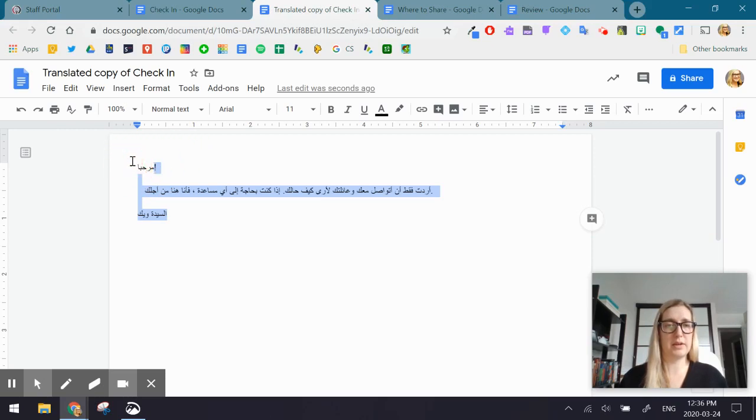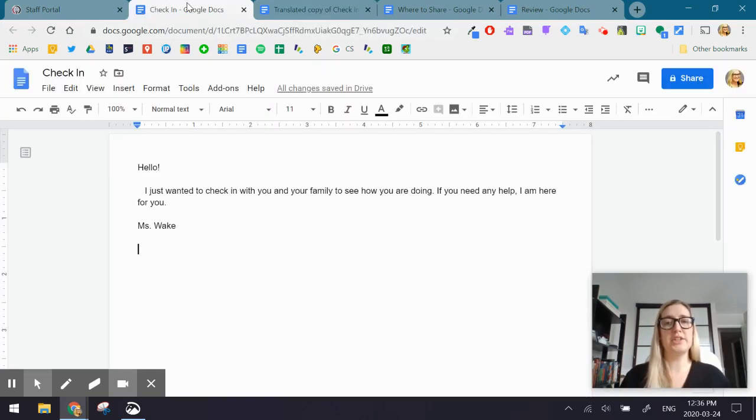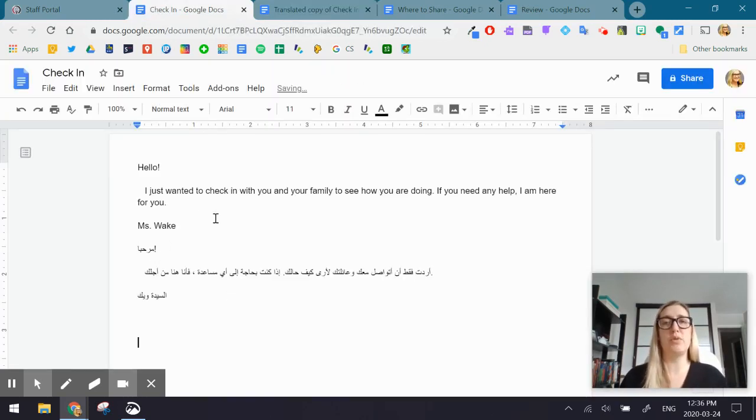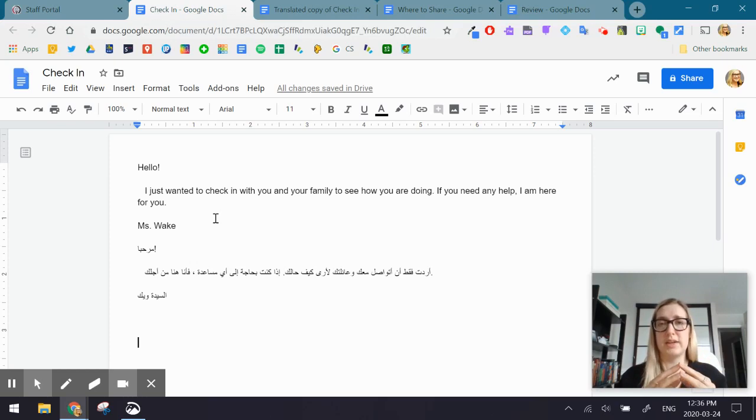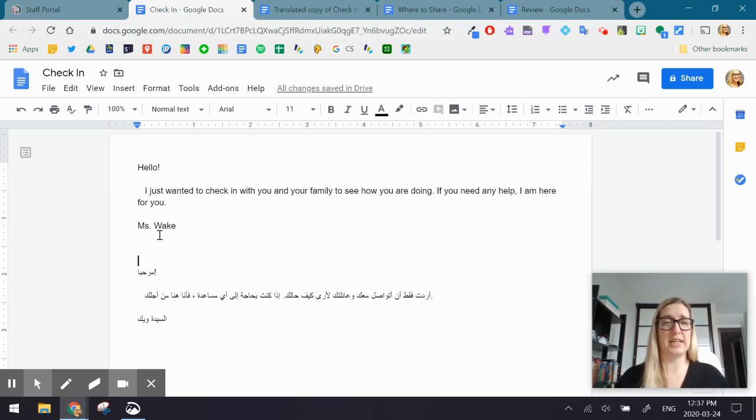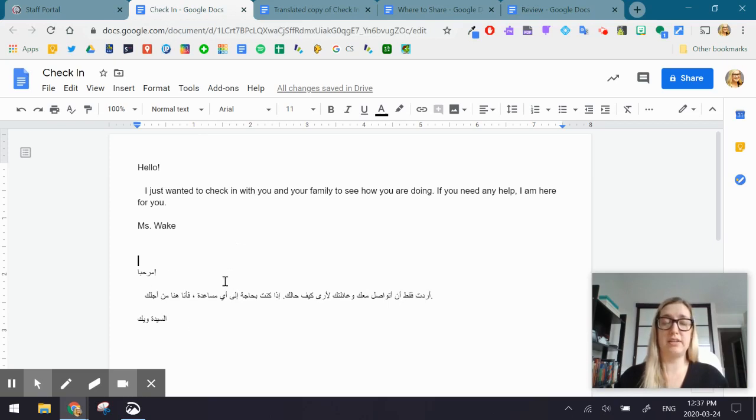And you're going to go back to your original, and you're going to paste the message below the English version. And the benefit to that is that the parents and students can actually see the direct translation, which can provide further support for them in understanding the content.